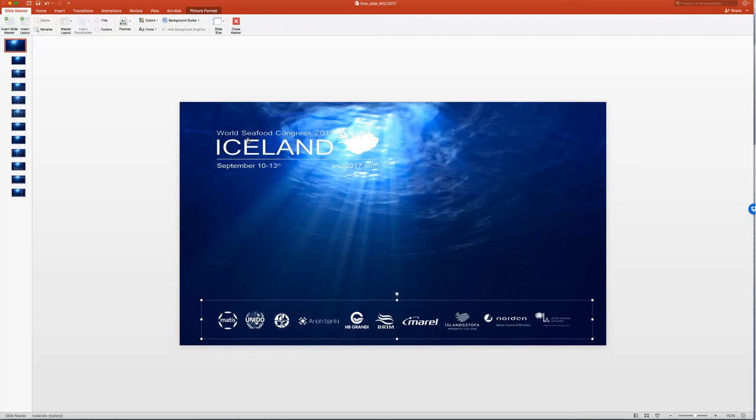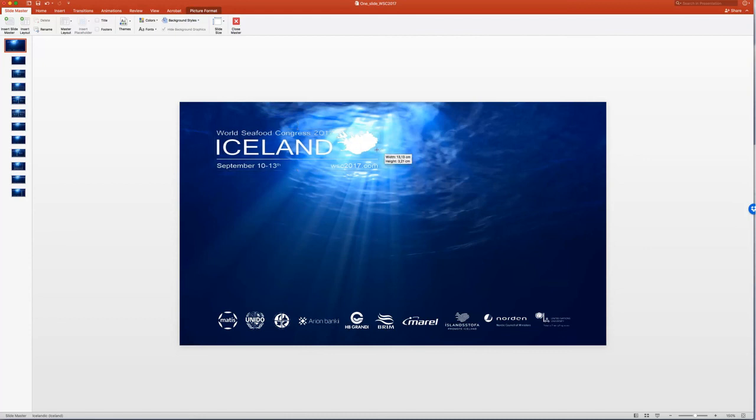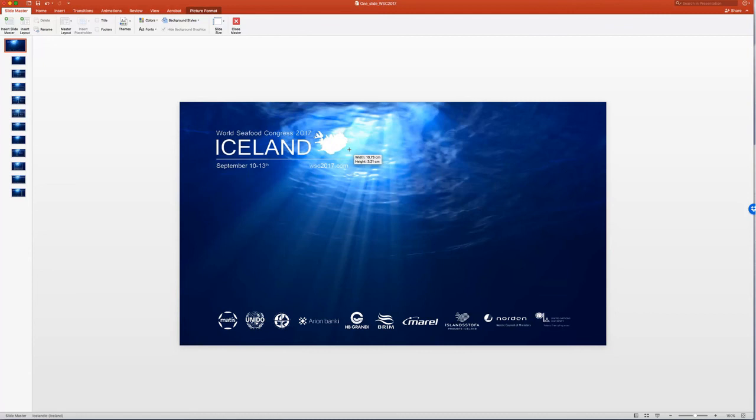The same goes for this text here. I would like to shrink it a little bit from right to left, because I think it's a little bit pulled. So I put it a little bit like that.